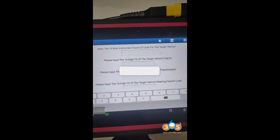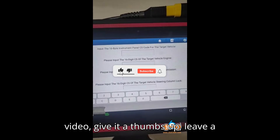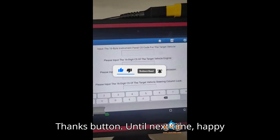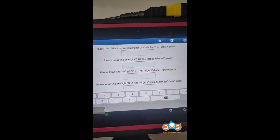Thanks for watching. If you enjoyed the video, give it a thumbs up, leave a comment, subscribe, and hit that super thanks button. Until next time, happy diagnosing.